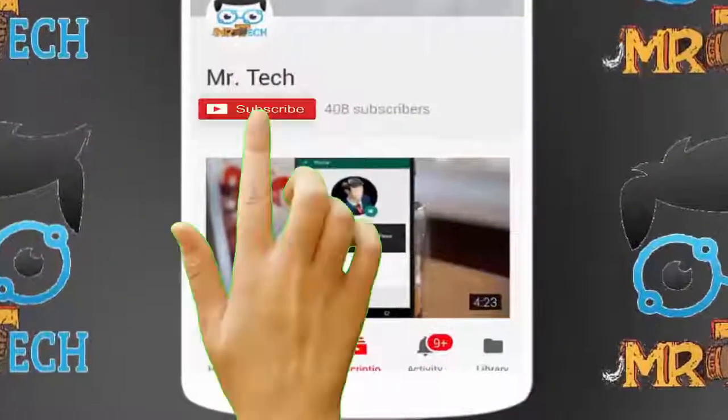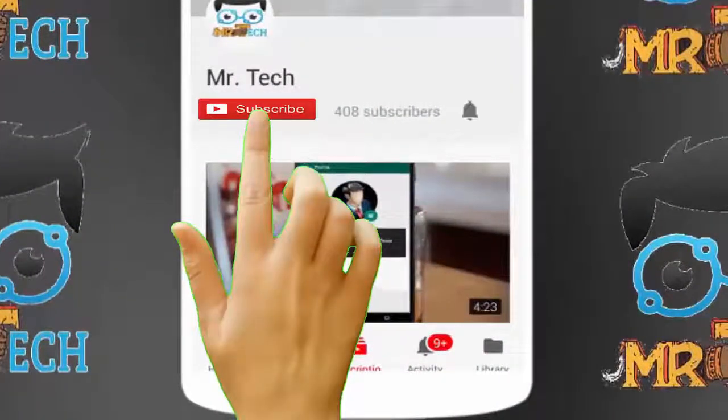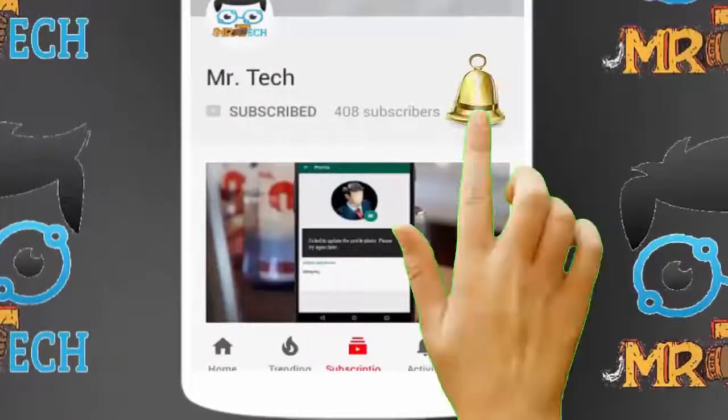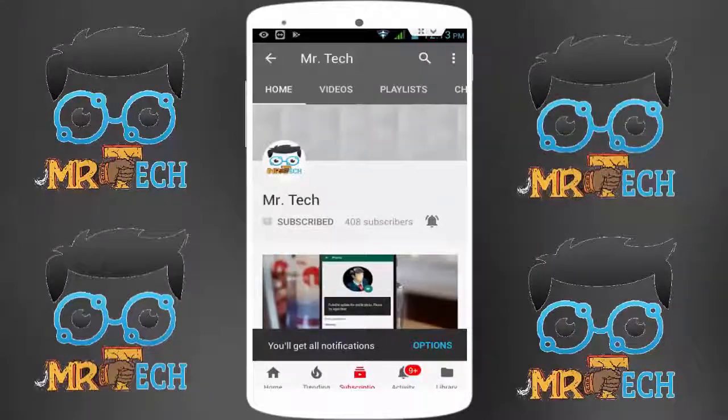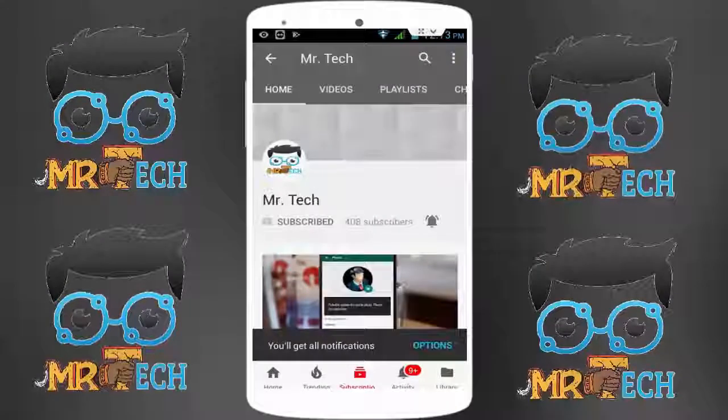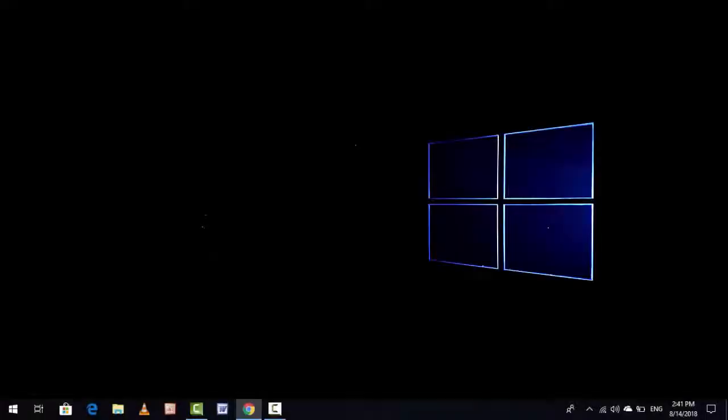Please subscribe to Mr. Tech YouTube channel and hit the bell icon to get notifications of our new videos. Hey guys, I'm here from Mr. Tech. Today I'm back with one of the most interesting video. In this video tutorial...